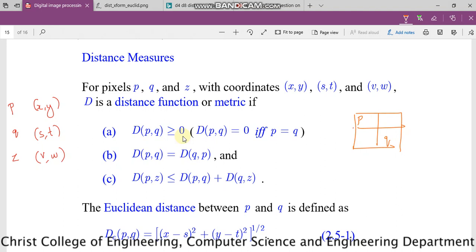The third property involves a third pixel Z. The distance between P and Z is less than or equal to the distance between P and Q plus the distance between Q and Z. This is the triangle inequality.